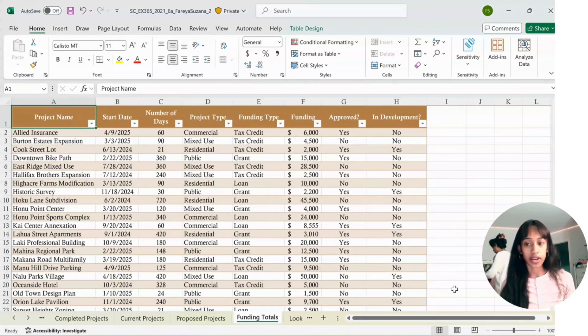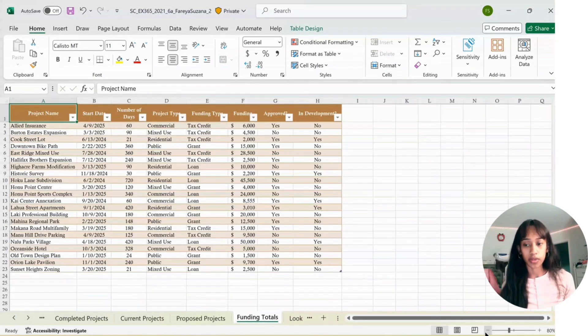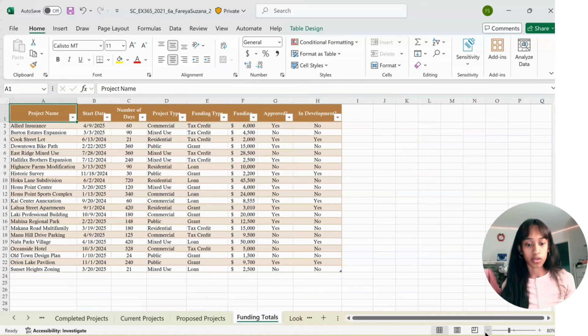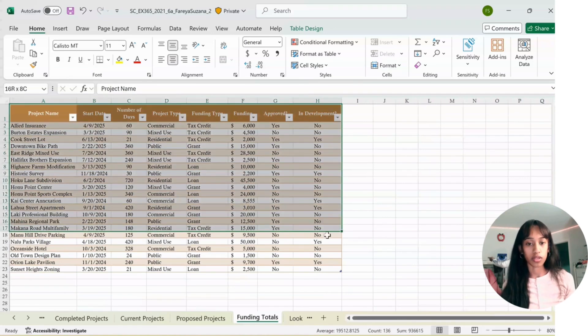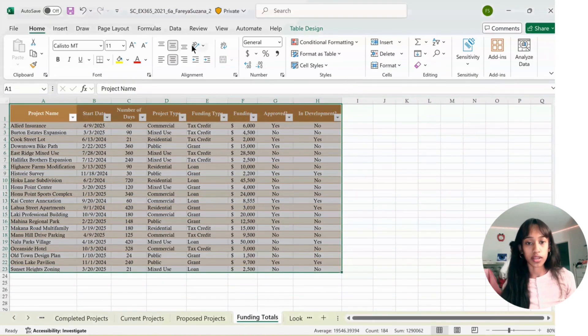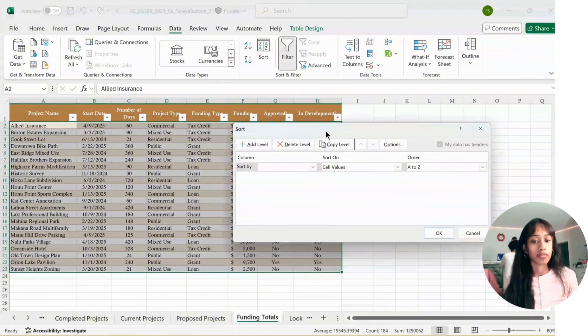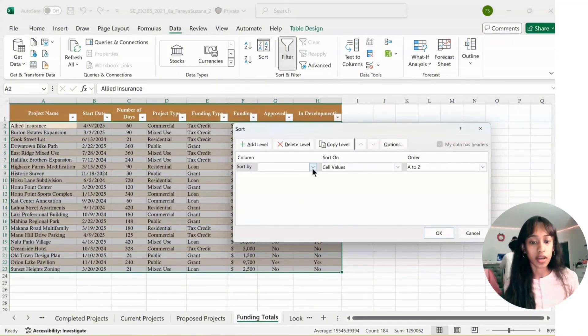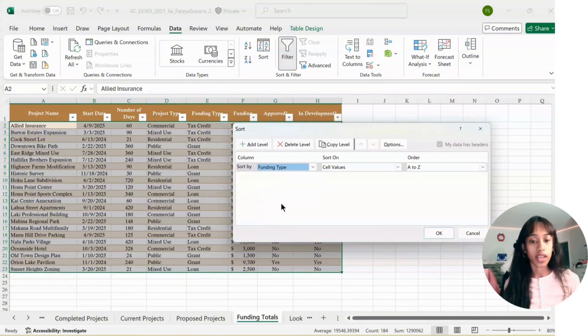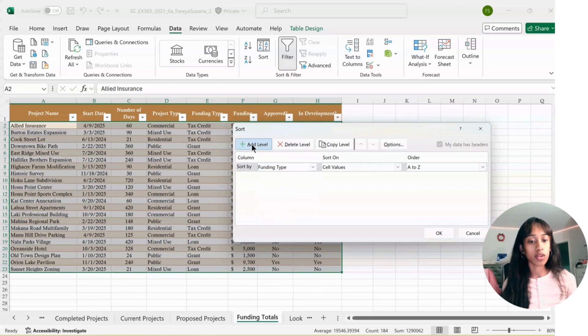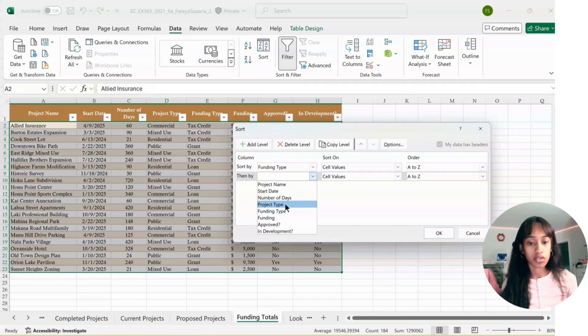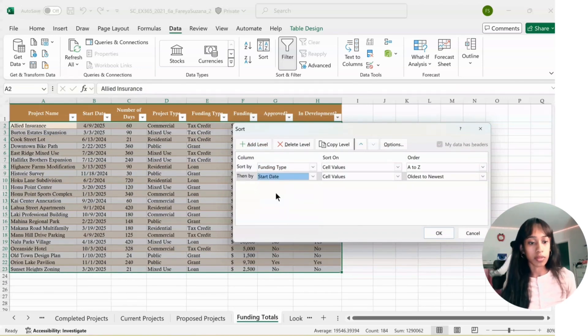You're going to go to the Funding Totals Worksheet. Select the entire table from A1 to H23. Go to Data, click Sort. Sort by Funding Type. Add Level. Start Date. Keep the default, and then press OK.